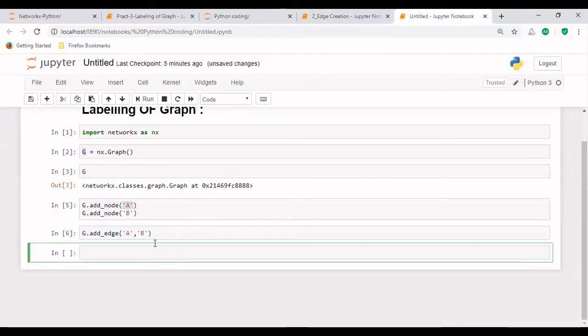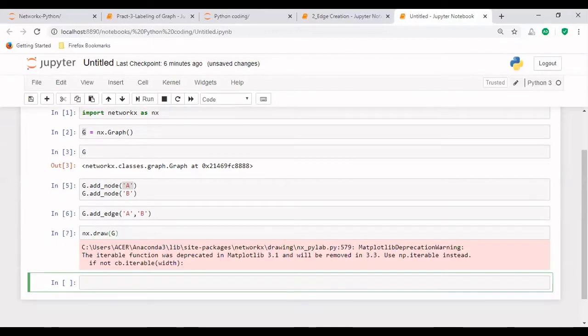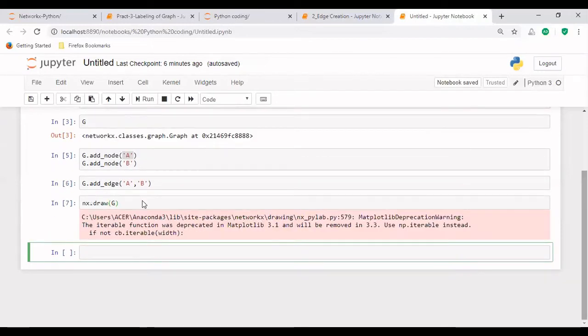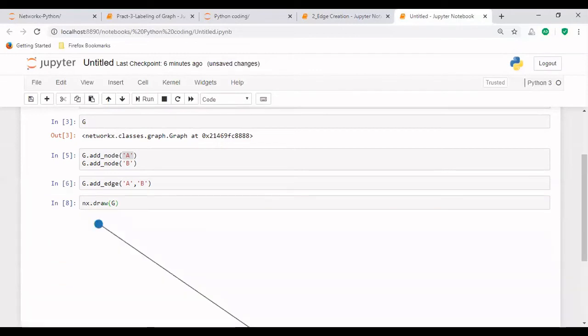Now to see this information, whether the nodes and the edges have been created or not, we have another function that is called draw. So again, that will be called with nx.draw. And in this, what we used to do is we used to pass this G. Now we can see this graph.